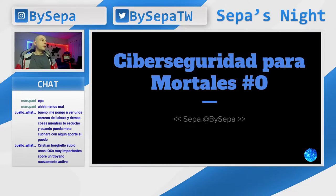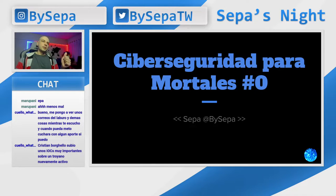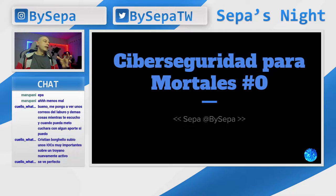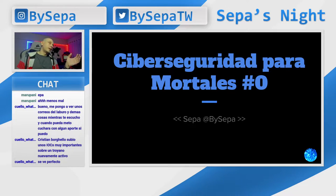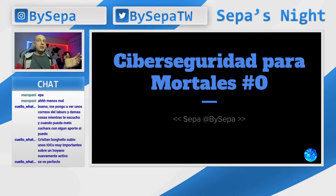Ciberseguridad para mortales. Como siempre, este canal está orientado hacia la gente que no entiende ciberseguridad pero le gusta y quiere ampliar sus conocimientos. Obviamente no es que quieran trabajar en ciberseguridad, sino que quieran entender los términos que hoy en día se están hablando cada día más.